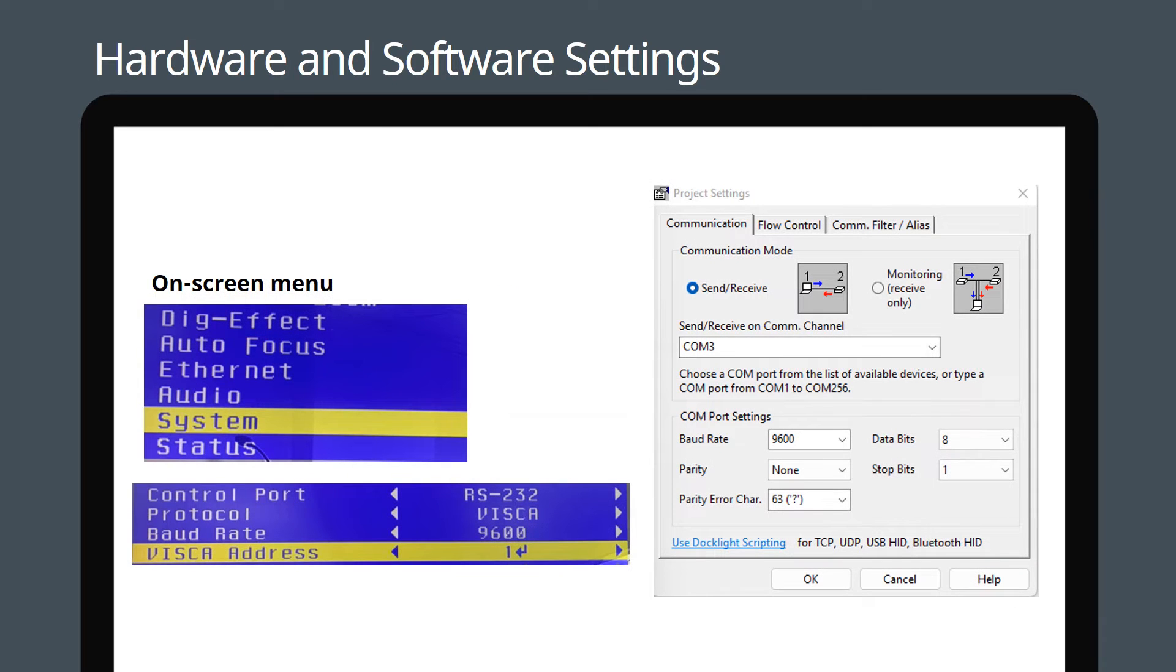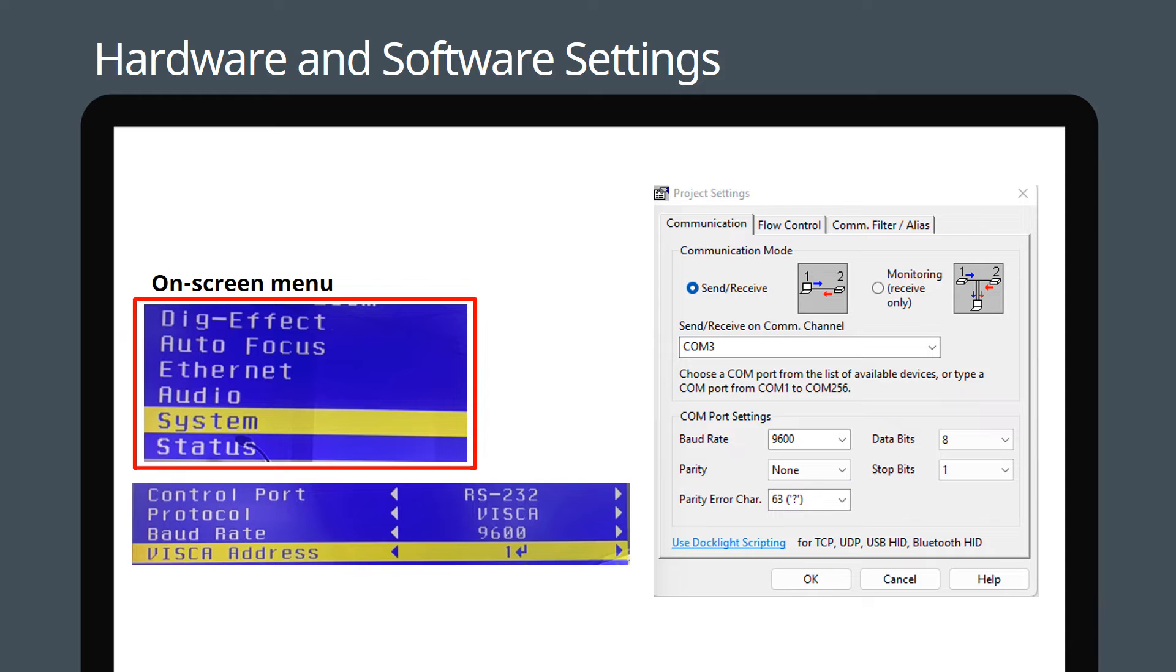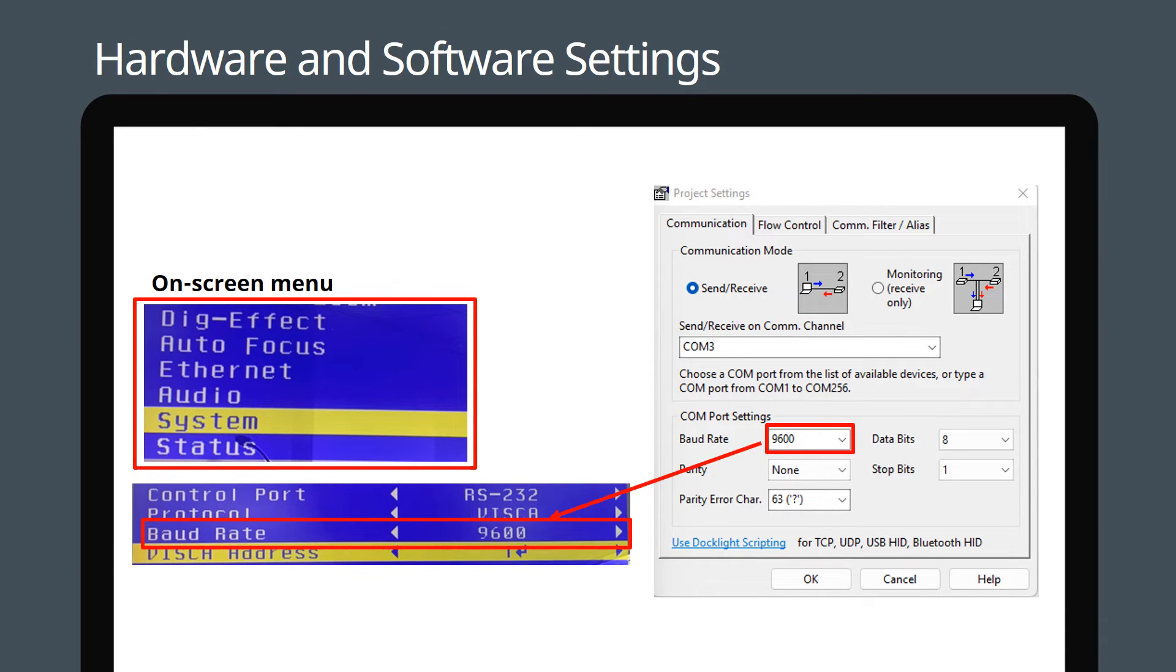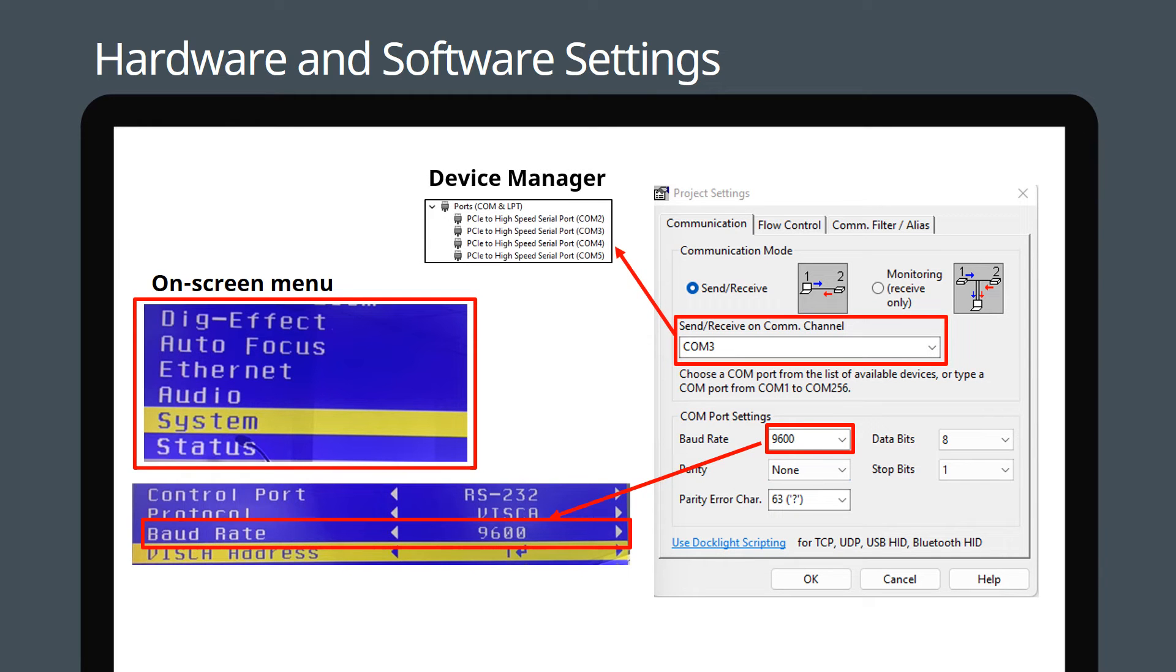Use the camera's remote control to navigate the on-screen menu. Enter the camera's COM port number and baud rate into the Docklight software. You can find COM port in Device Manager on your computer.